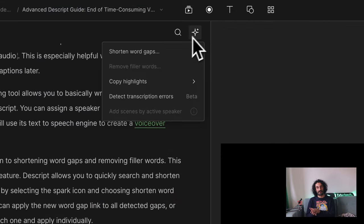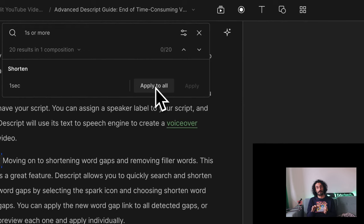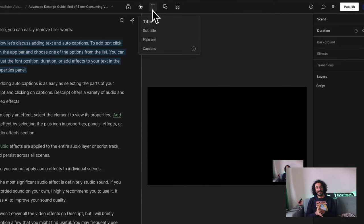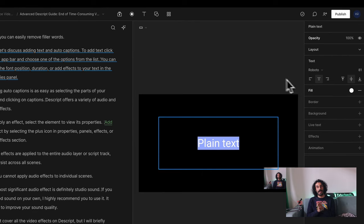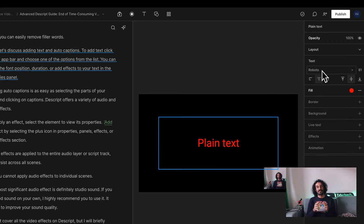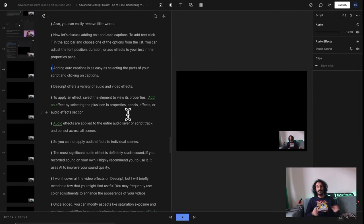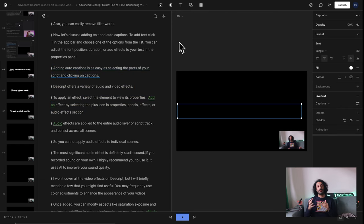Moving on to shortening word gaps and removing filler words. Descript allows you to quickly search and shorten word gaps by selecting the spark icon and choosing shorten word gaps. You can also easily remove filler words. To add text, click T in the app bar and choose one of the options from the list. You can adjust the font, position, duration, or add effects to your text in the properties panel. Adding auto captions is as easy as selecting the parts of your script and clicking on captions.